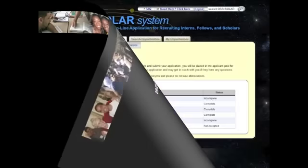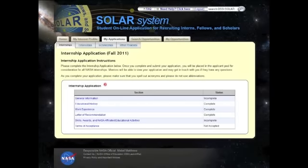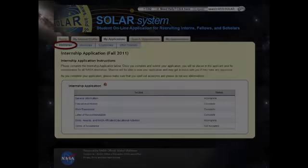First, let me introduce the two application types we will discuss in this video. The application types include scholarships and internships. In SOLAR, each application type has a different tab. Scholarships provide undergraduate students tuition support, a stipend, and a summer internship at a NASA center.